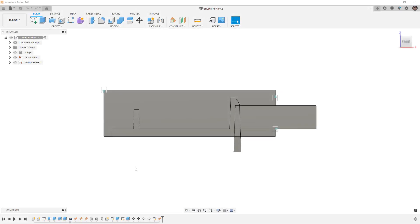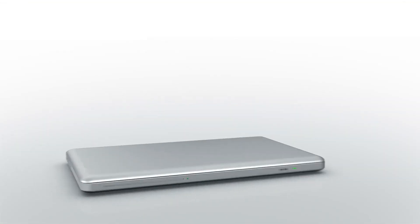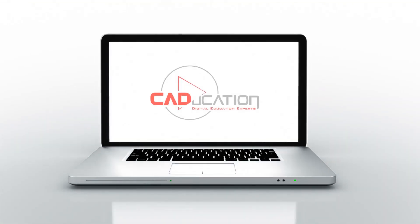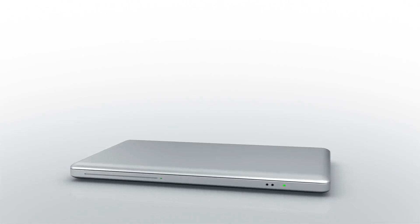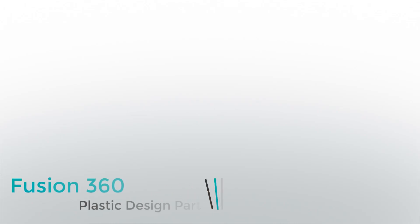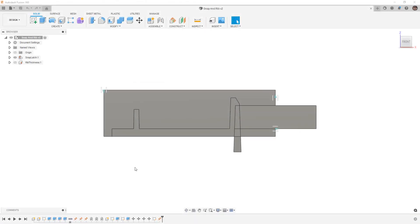In this video we're going to learn about snap latches and ribs in plastic parts. Hey everyone, this is Matt with Learn Everything About Design. In this video I wanted to carry on with our new plastic part design series and talk a little bit about snap latches and ribs that are on plastic parts.